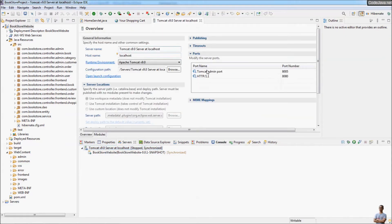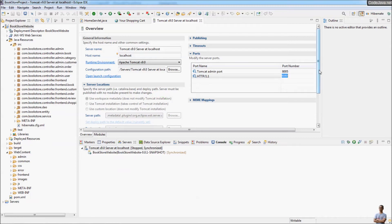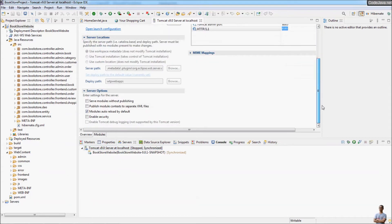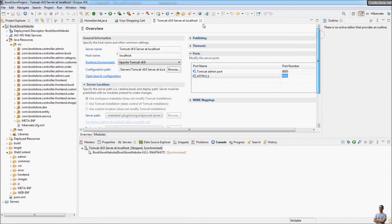In the Servers view, you can also double-click on the server name to open the server editor. Here you can change the port number for the server — the HTTP port number is the port used by your web application — along with other options. If you want to customize the server, double-click the server in the Servers view to open this editor for Apache Tomcat.